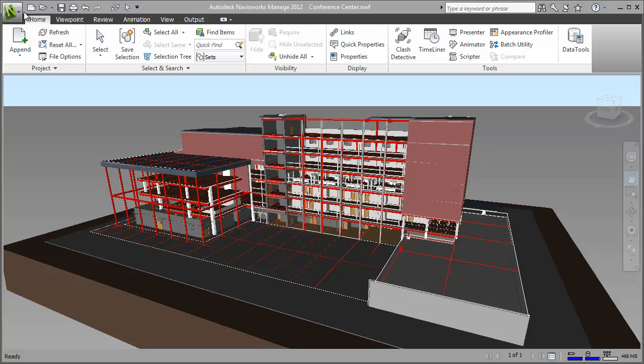Hi, I'm Andy from Autodesk Navisworks. In this video I'm going to show you how you can customize the Autodesk Navisworks interface to make your workflows more efficient.